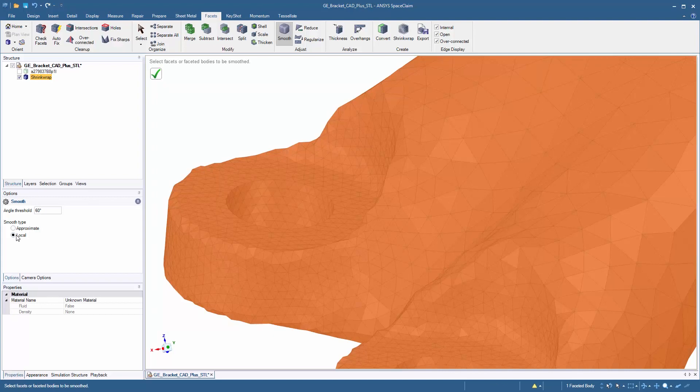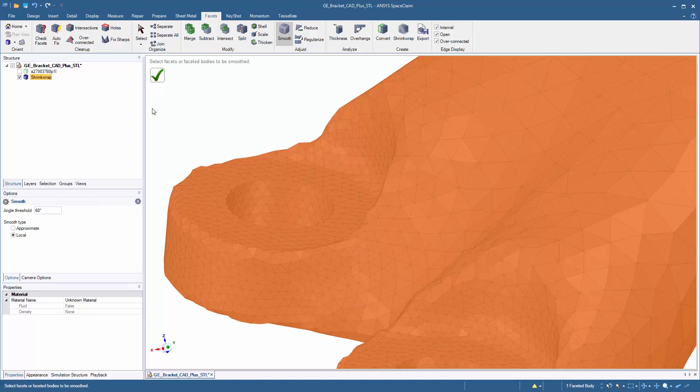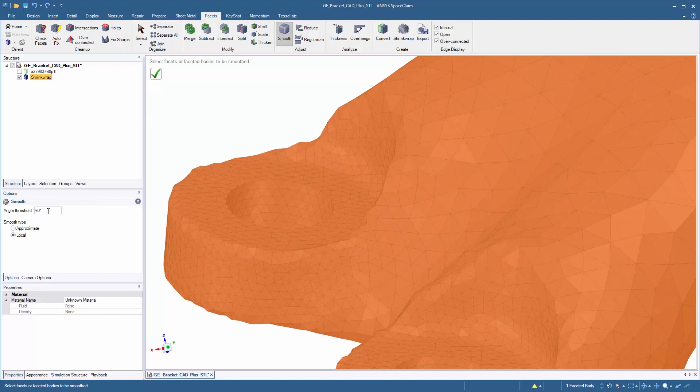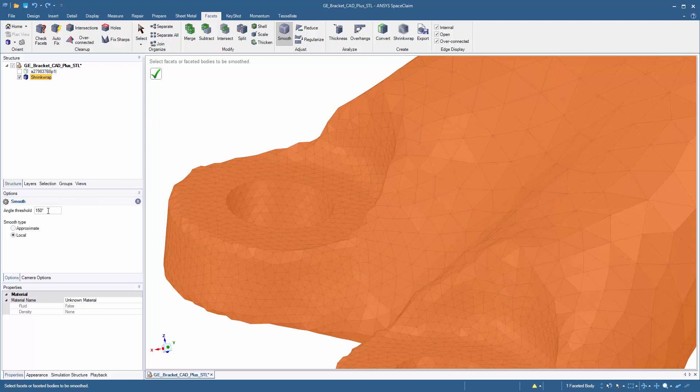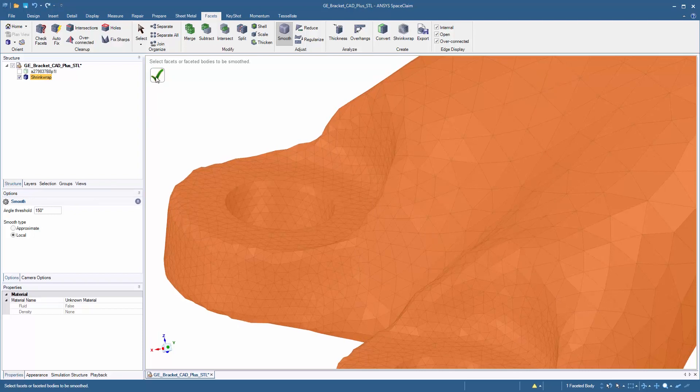We can either reduce the triangle count and do a local smooth on the model. Increasing the angle threshold will actually go through and break sharp edges on the design.